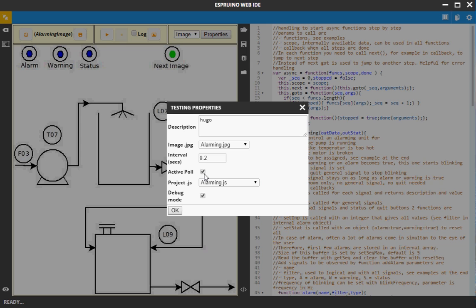The active polling was explained before. The interval in seconds means that the polling is done every 200 milliseconds.